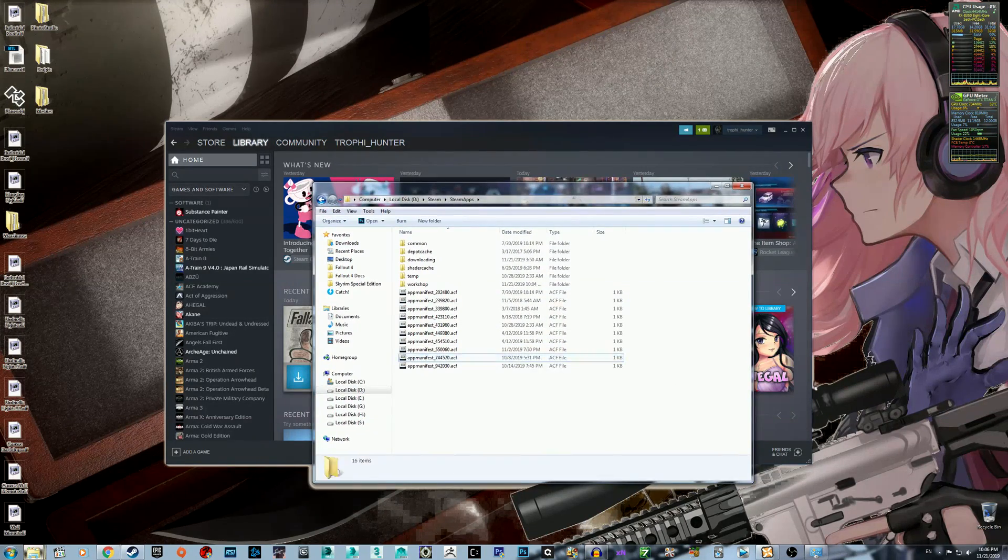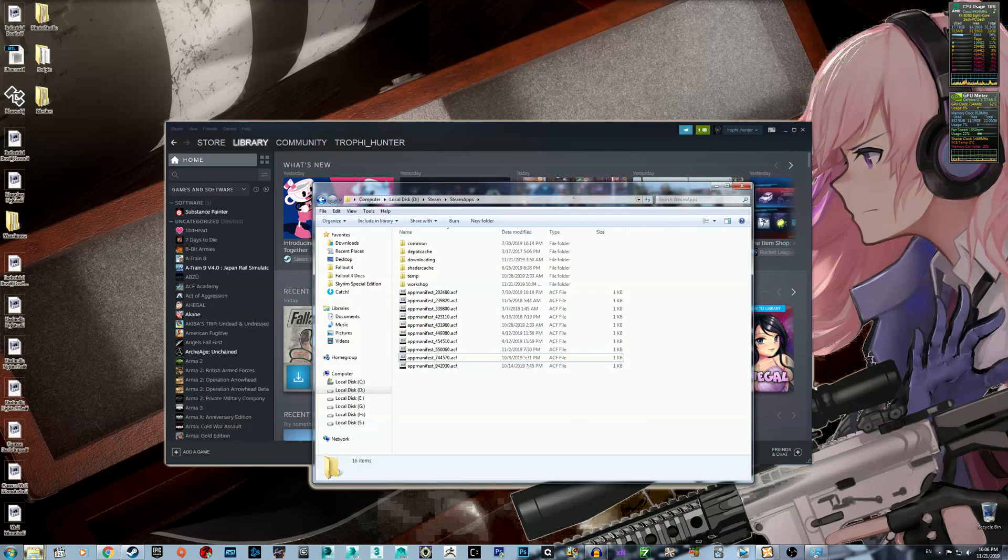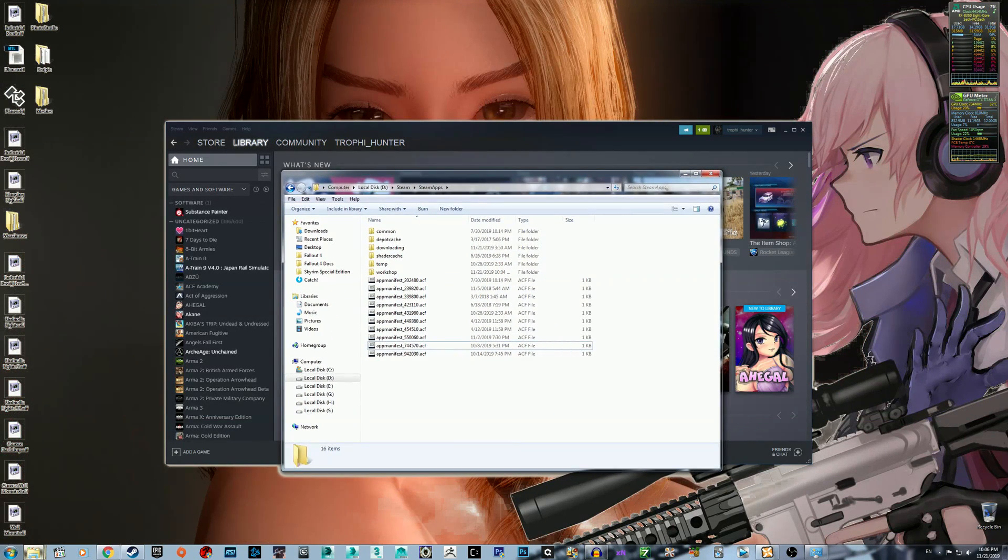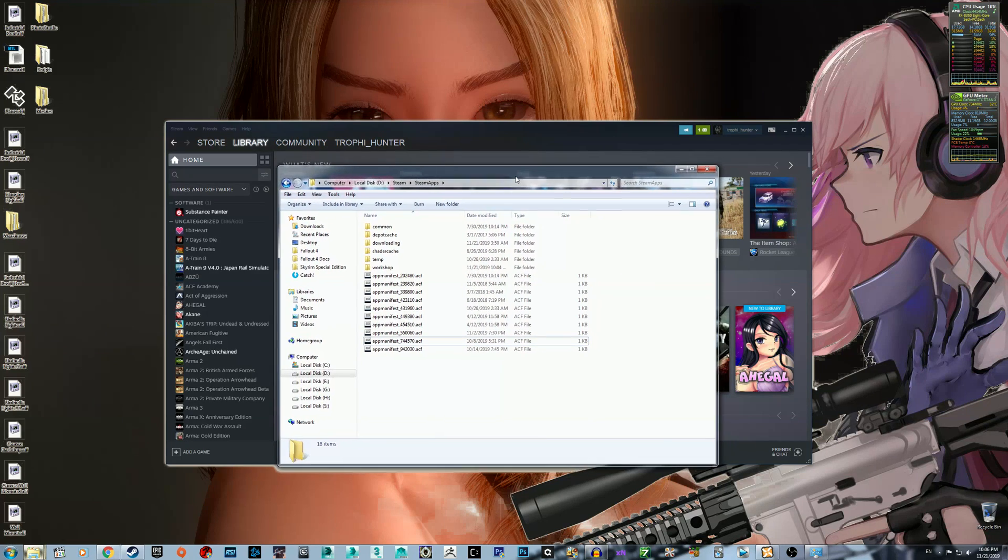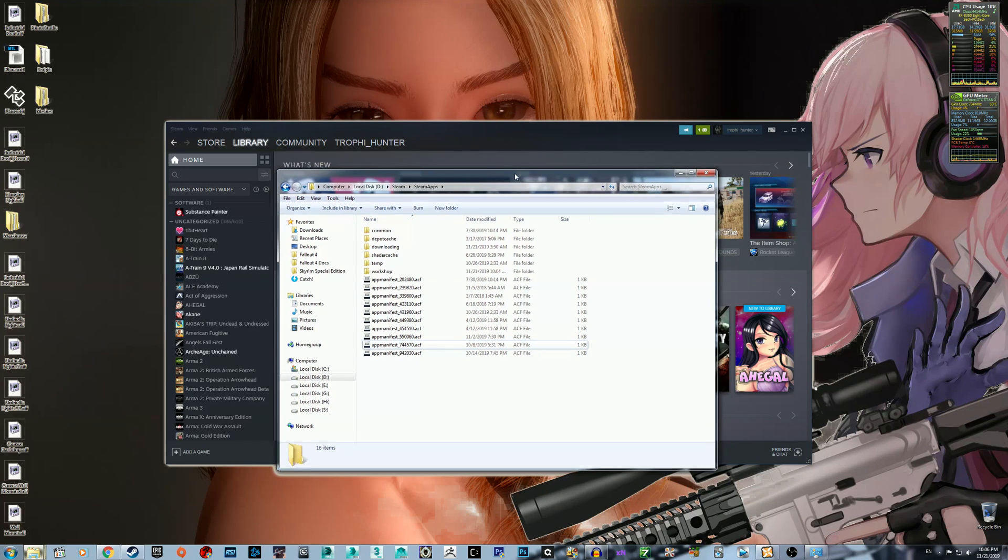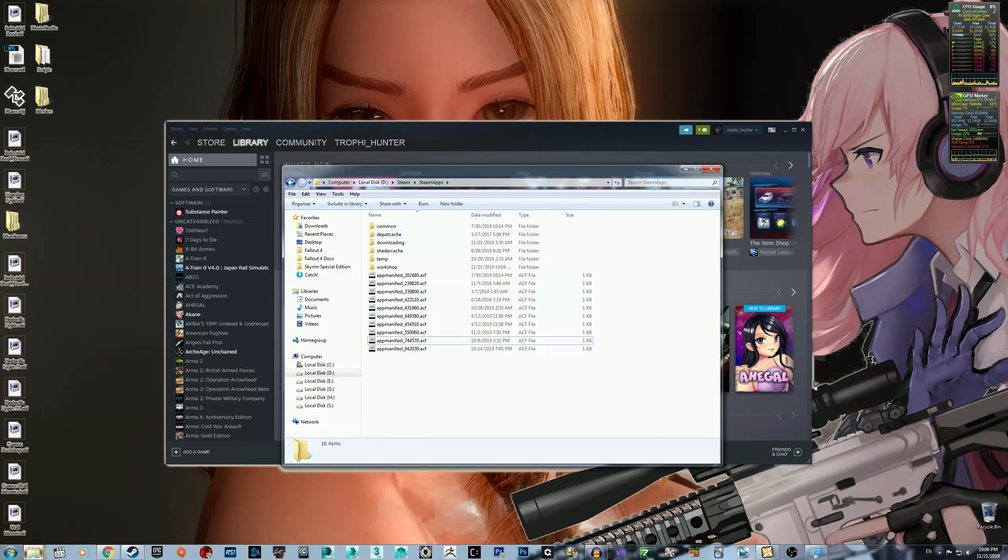It lands in here. If it's not in here, it could be where you installed Fallout 4. That's probably where it is. Just look where you installed Fallout 4 in a Steam folder.